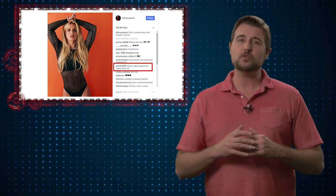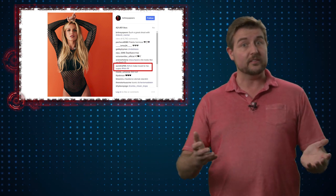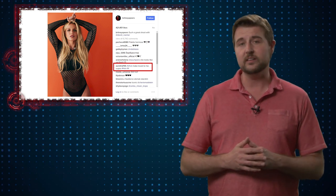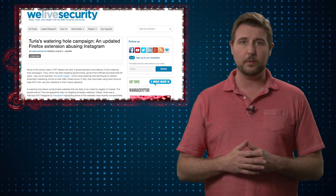Nonetheless, it's still an interesting technique and if you're interested in some of the technical details you should check out ESET's blog post.